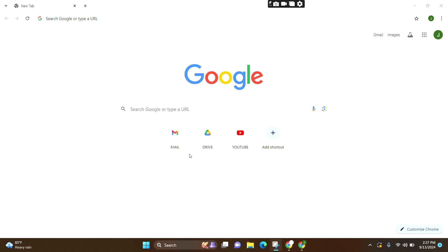For that, make sure you open your preferred web browser. Here I am opening Google Chrome. Make sure you are logged into your account.